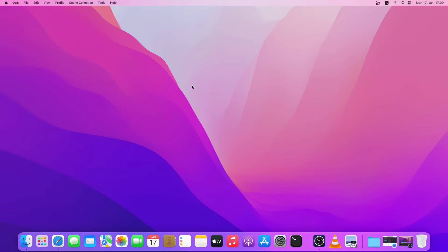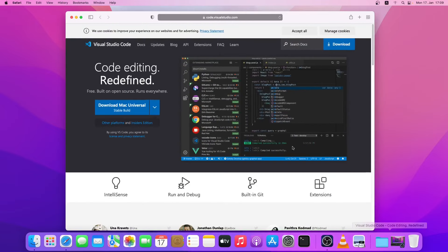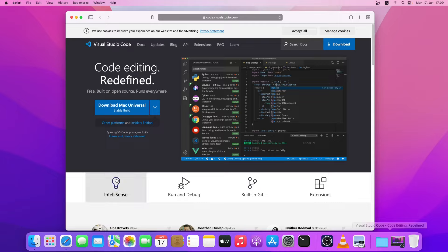Hello everyone, welcome back to another video. Today I will show how you can install and set up VS Code on a Mac, so let's get started. First, open your favorite browser and go to code.visualstudio.com.